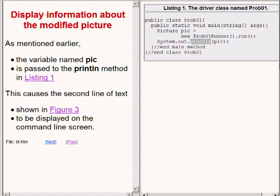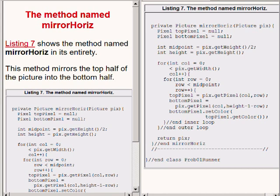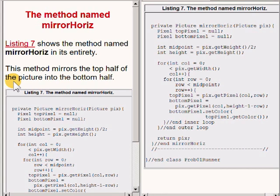I still owe you an explanation of the method named mirrorHoriz, which is an abbreviation for mirror horizontal. The method is now showing in its entirety on the right of your screen. This method mirrors the top half of the picture into the bottom half. Recall that we have already mirrored the upper left quadrant into the upper right quadrant. When this method is called to mirror the top half into the bottom half, we will have achieved the specifications I described earlier.